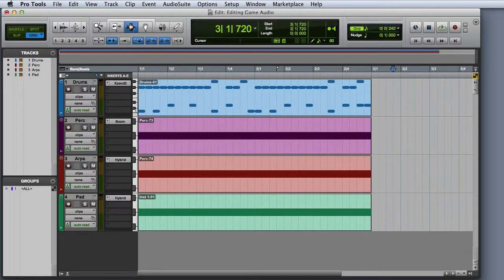Next we'll take a look at Bounce to Tracks. It's important to understand that Bounce to Tracks is a recording technique — it's not actually a specific command in Pro Tools like Bounce to Disc. In order to set up Bounce to Tracks, we'll need to create an auxiliary input as a summing bus, and then a new audio track where we'll actually do the recording.